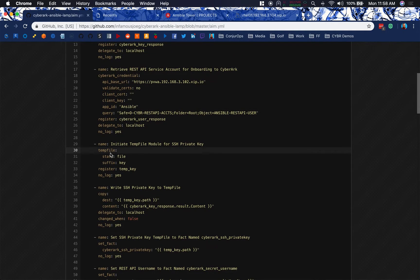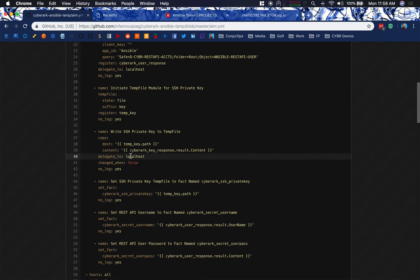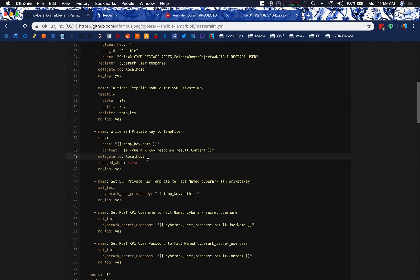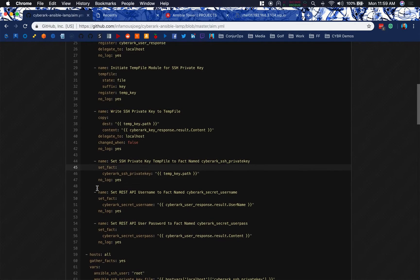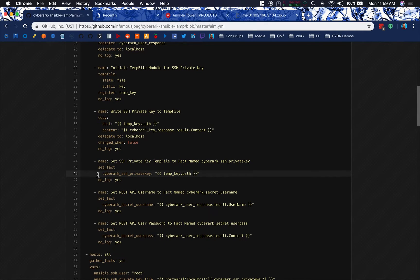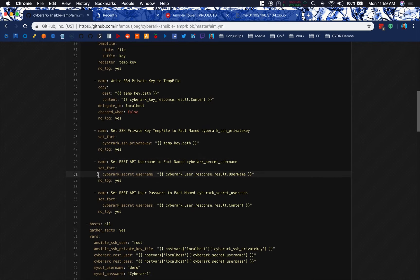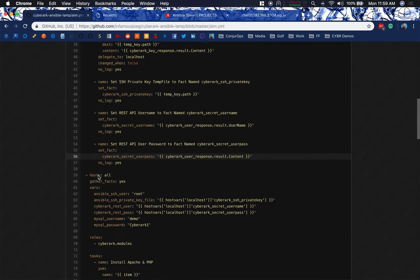We'll create a temp file using the temp file module for the SSH private key contents and we'll write them there. We'll always want to delegate to the local host so that this is done at the local host level. Then I'm going to turn around and set it as a fact. This way, I can easily pass it across playbooks in this file without having to encounter any undefined variable errors. I also set the username and the password for a REST API user to a fact as well.